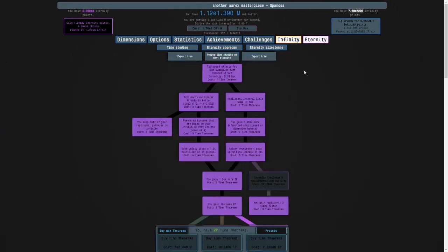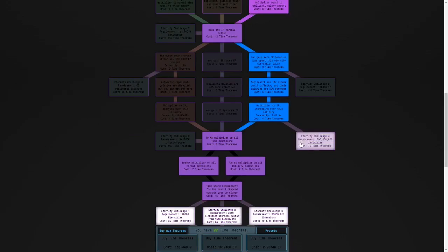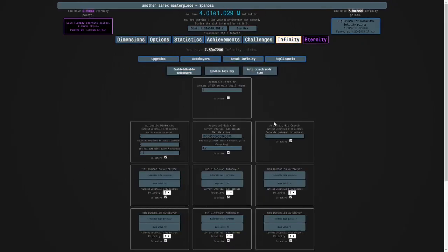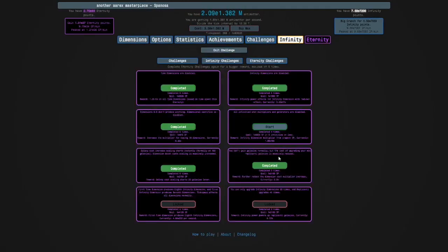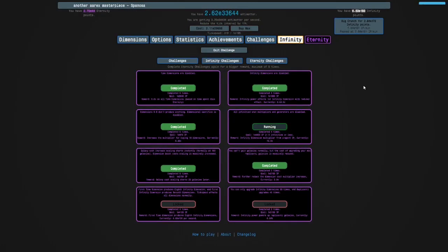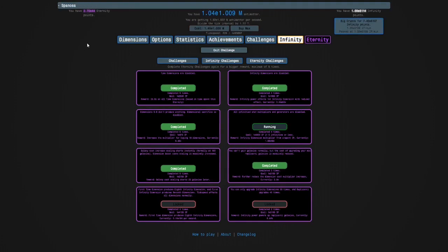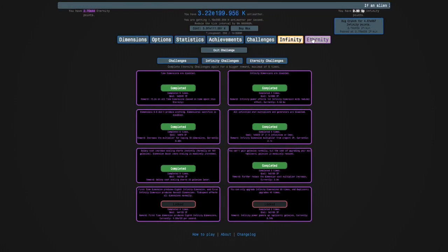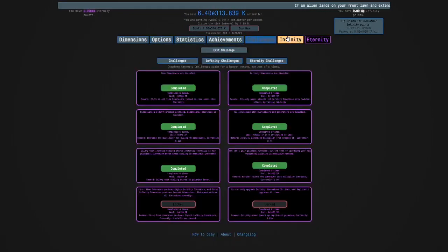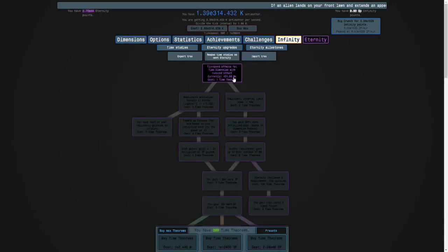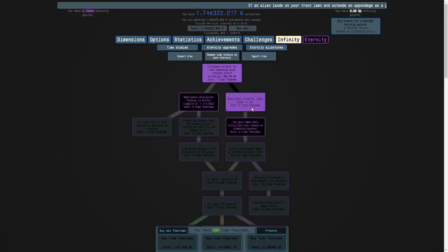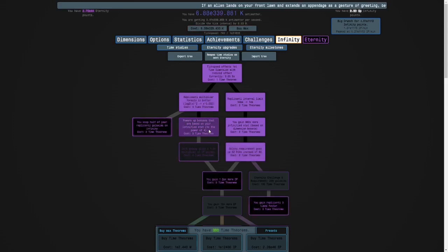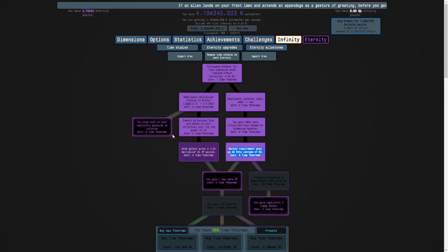Okay guys, I'm back and I have enough infinities for the challenge. So I'm going to turn off my automatic big crunch, start the challenge, and then we're going to do it easily. Yeah, there we go. That's all of the first six eternity challenges completed.